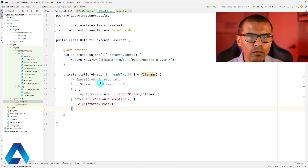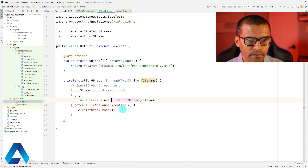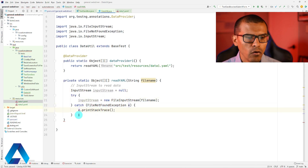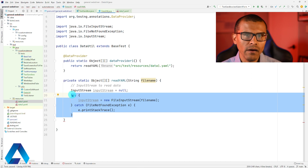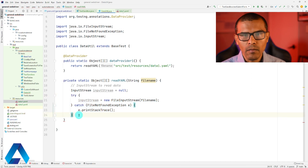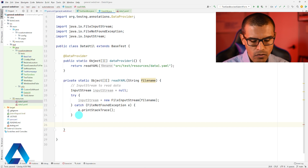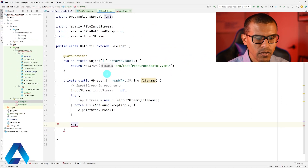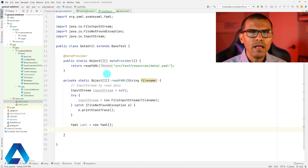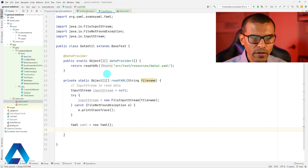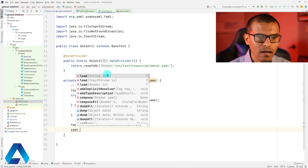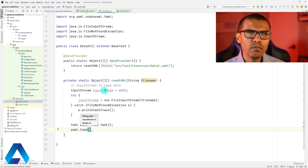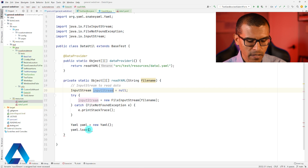First, we need to create an input stream to read the YAML data. I have some errors here, so let me go ahead and do some imports. Notice that I have a try-catch block in case there are any issues with the file. Now we're ready to start using the SnakeYAML library. The first thing we need to do is create an instance of Yaml — this comes from SnakeYAML. I'm just going to call it yaml equal to new Yaml. Now we need to read the YAML file, so the way we do that is we say yaml.load and then pass in the input stream that we created.